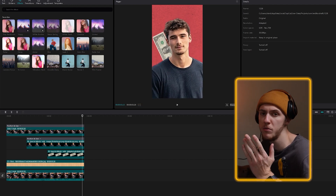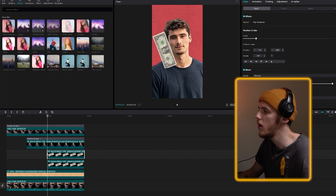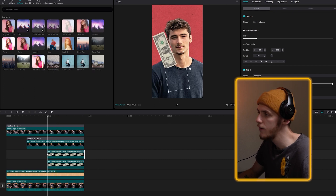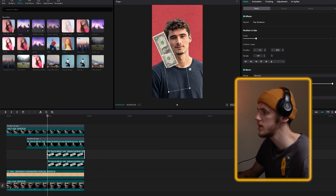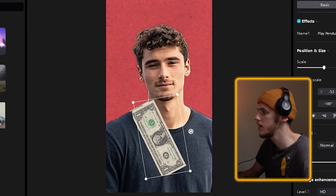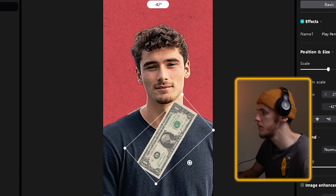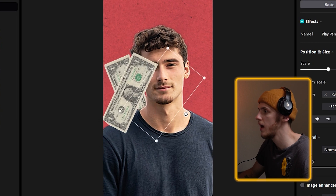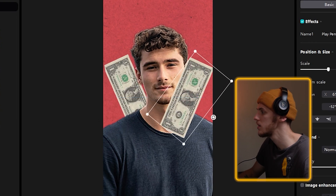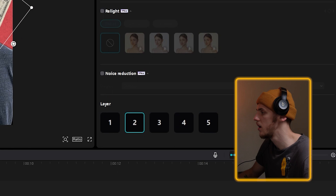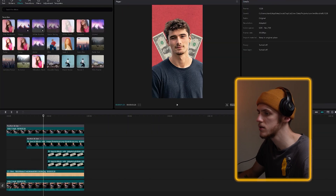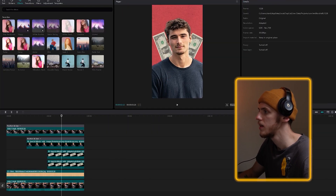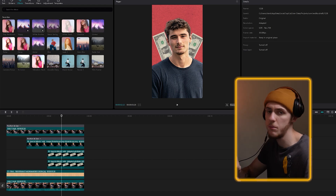Now let's duplicate the dollar bill because we want to have all four of them. I'm just going to duplicate the layer. The only problem is the keyframes — they are the same as the last one, so let's set new keyframes. I'm going to drag and rotate it something like this, then move to the second keyframe and place it where it belongs. I just need to change the layer order. I think that's great — basically you can do the same with two more dollars. I'm going to do it now really quick.